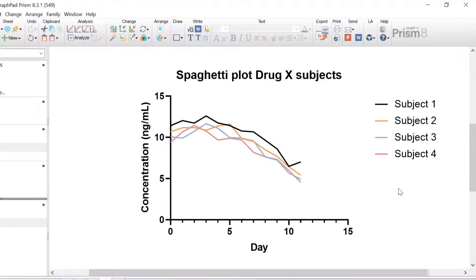In this video tutorial you have learnt how to create a spaghetti plot in Prism. A spaghetti plot is a type of line graph that commonly presents longitudinal data showing individual traces for each subject or another experimental unit. There are two ways to plot a spaghetti plot in Prism: either by colouring the lines according to the experimental group, or colouring the lines by the individual replicates in a single group.